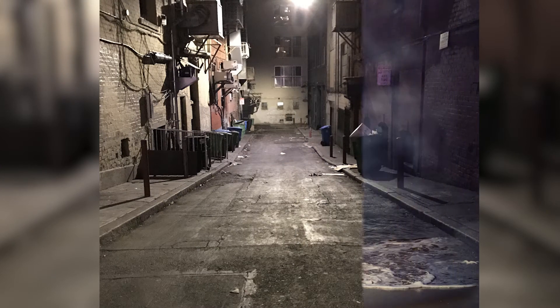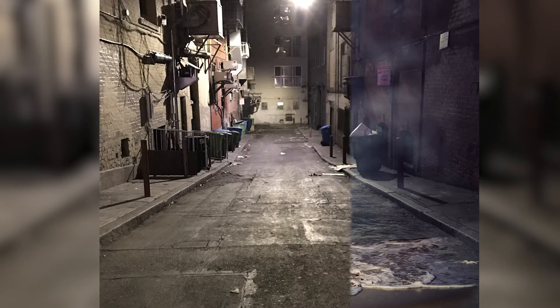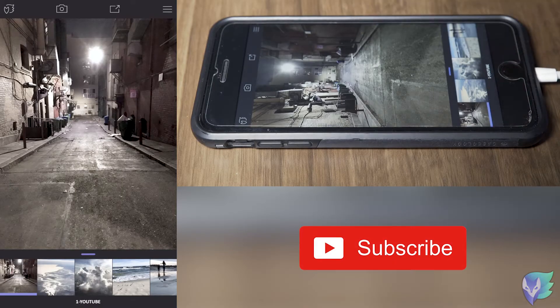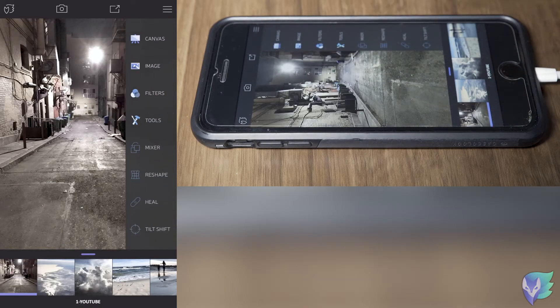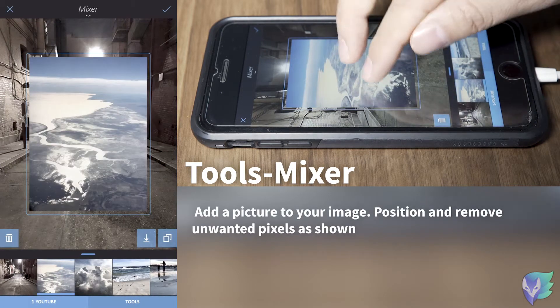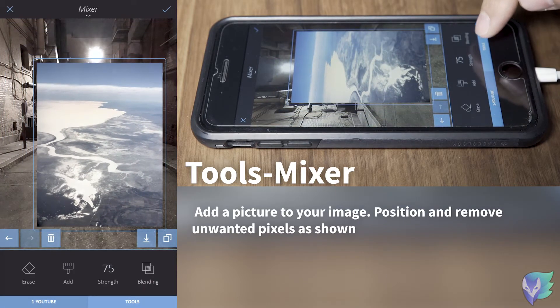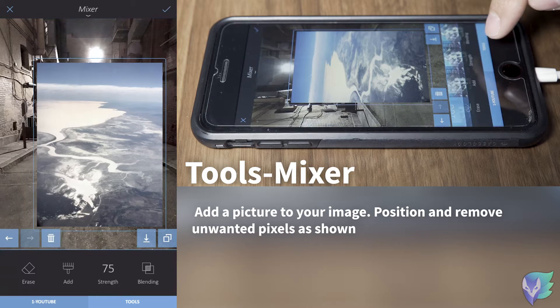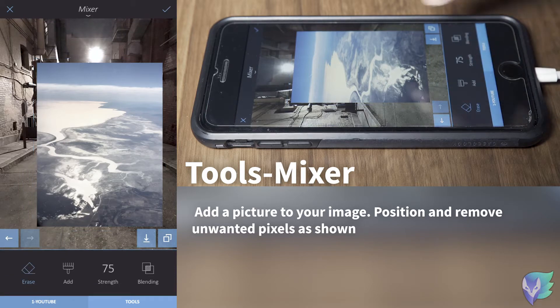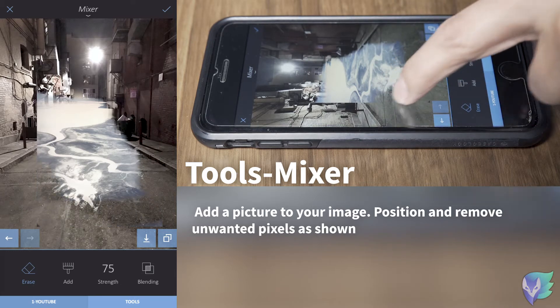In today's episode we're going to work with a mixing tool, adding a couple of pictures together. We're also going to work with the brush effect to bring some atmosphere to our image. Let's start by mixing an image into our composite — we're going to bring this little image, position it, and then remove areas that we don't need.